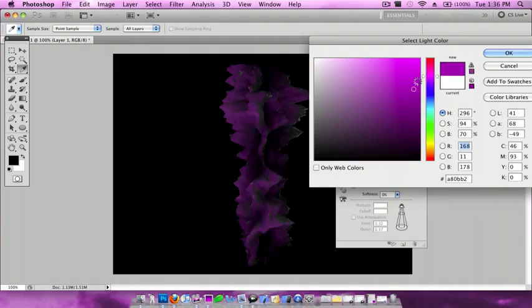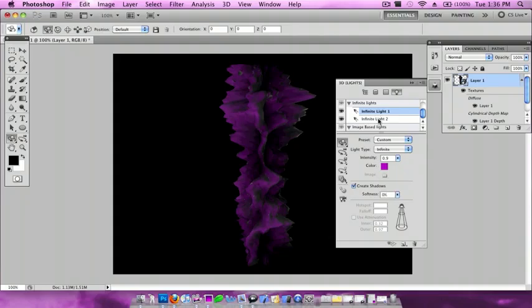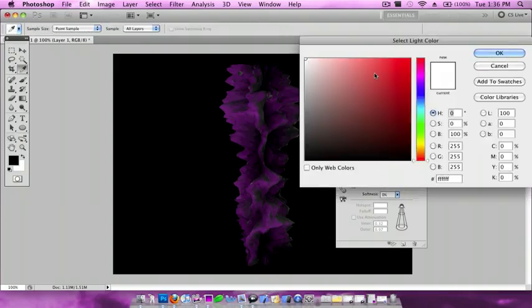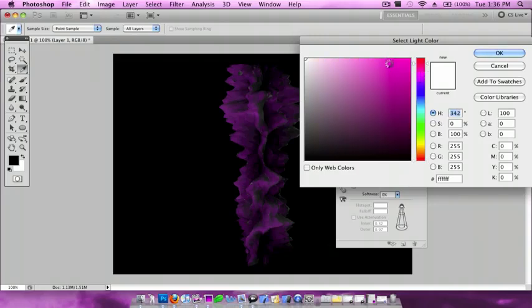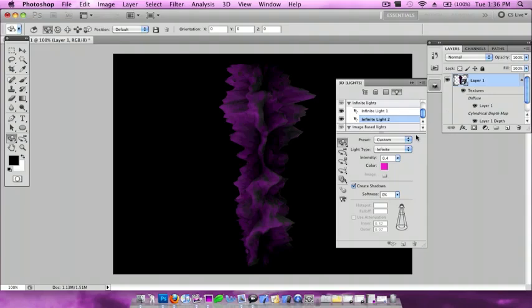For Infinite Light number two, let's see, I'll do a light purple or a pink, right about there. Now I'm going to go down here and do New Point Light.